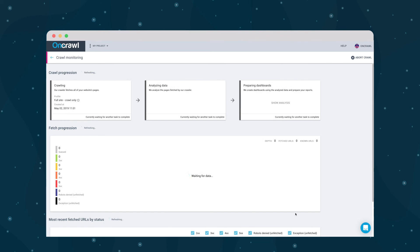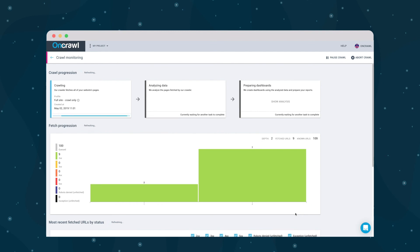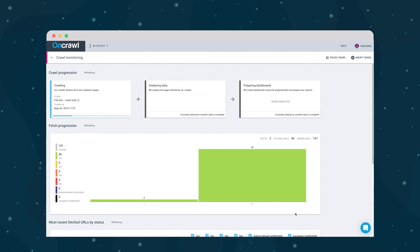To keep you occupied while we crawl, we take you straight to the crawl monitoring page, where you can track the crawl in real time. But you don't have to wait here. We'll send you an email when it's done.